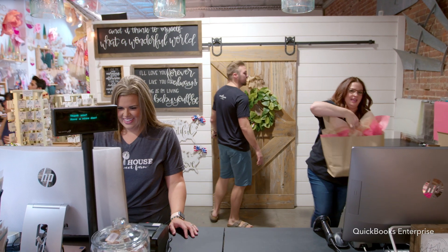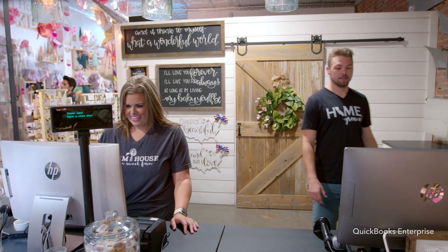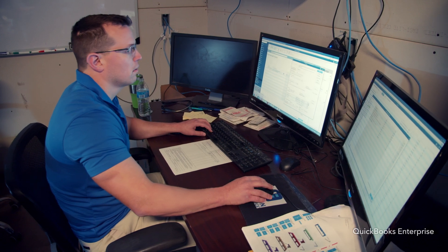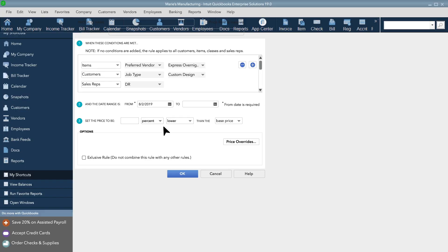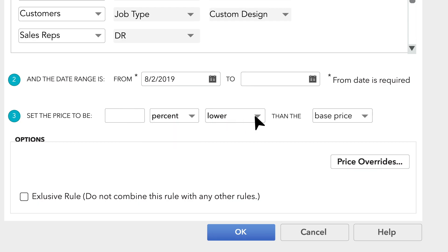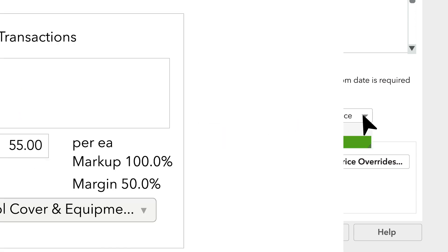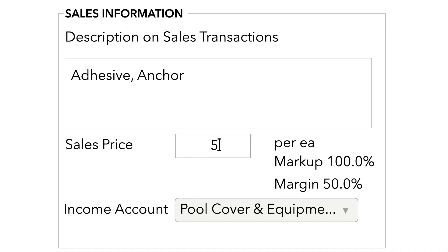Every company has their own way of doing things, so QuickBooks is flexible enough to work the way you do. You can adjust your pricing by percent or a fixed amount, lower or higher than the base price, or your item's true cost. When your base price changes, your price updates automatically given the rules you've set.